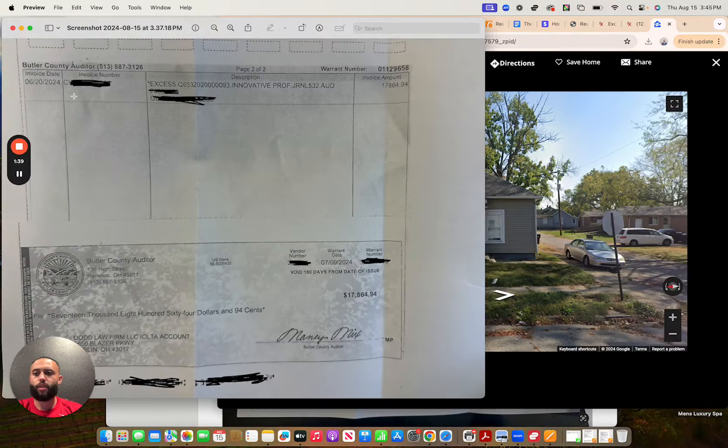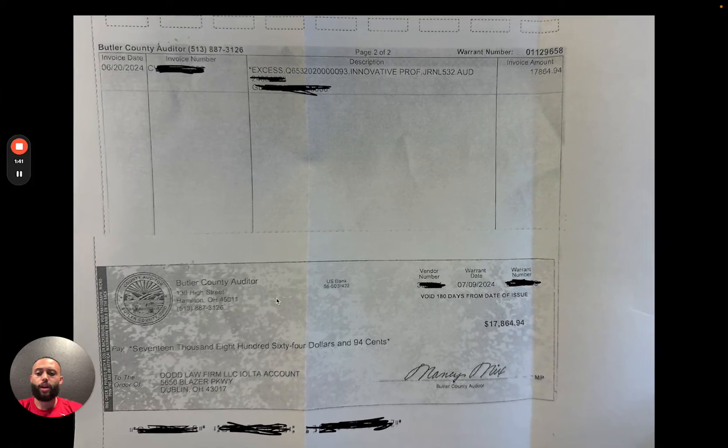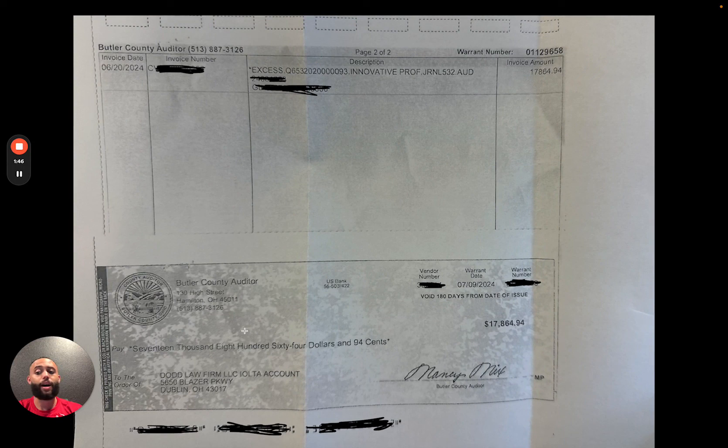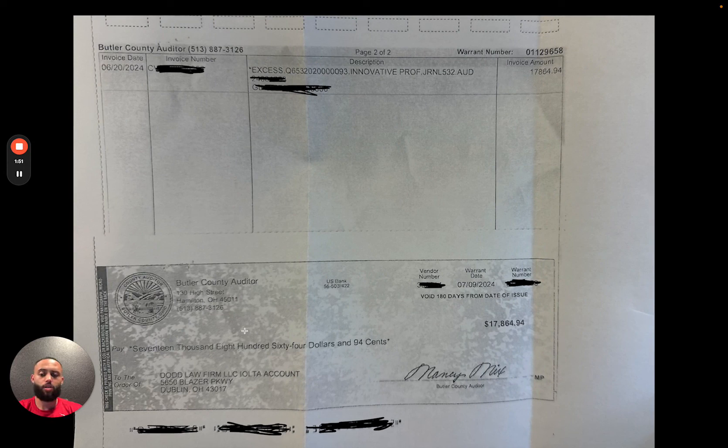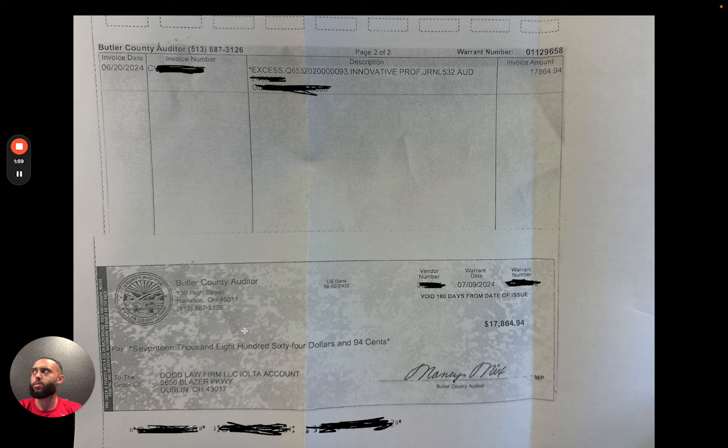What we did, just so I can show you guys, we went ahead and received our final payout on this. We got paid from our attorney. We went ahead and had them file our claim. I highly recommend for Ohio—it is judicial—to go ahead and use an attorney on both your mortgage foreclosures and your tax sales.